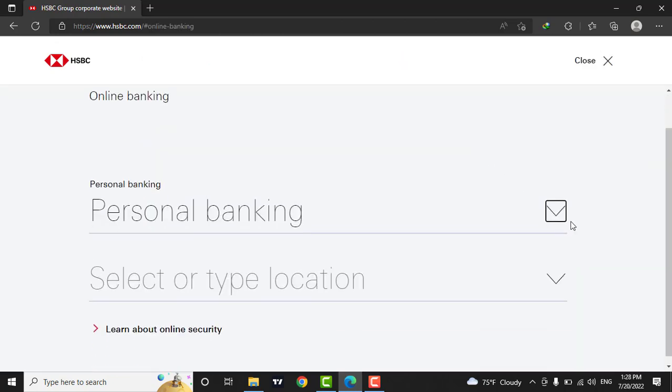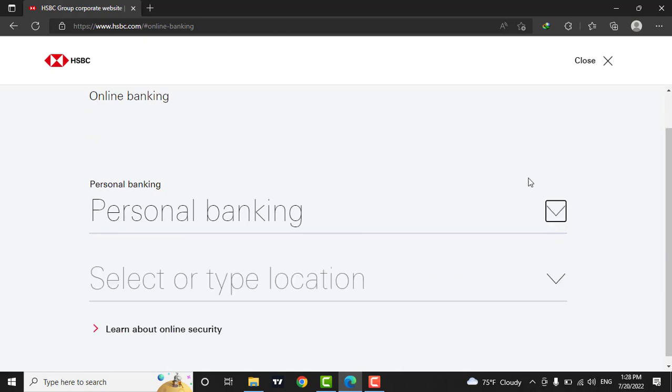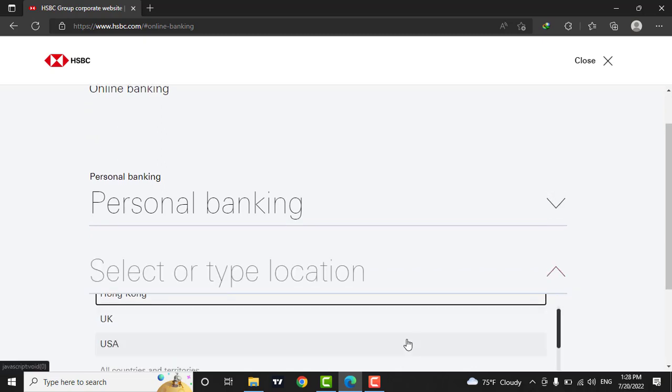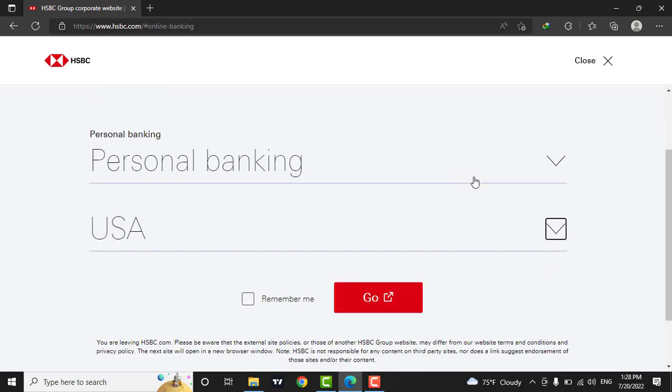Next, you will need to choose the type of banking and your location. After you have done so, you will need to click on the Go button.